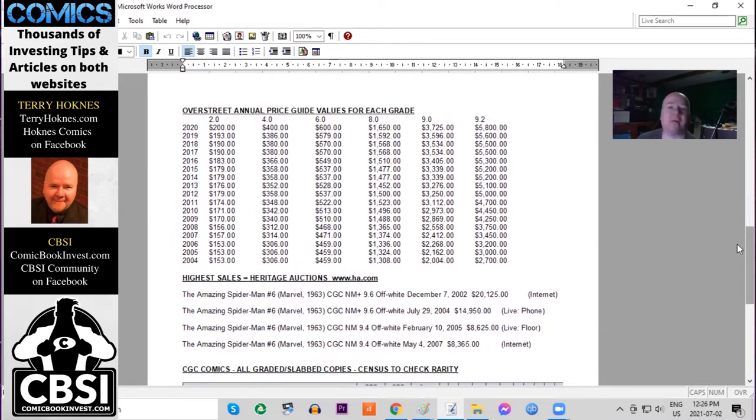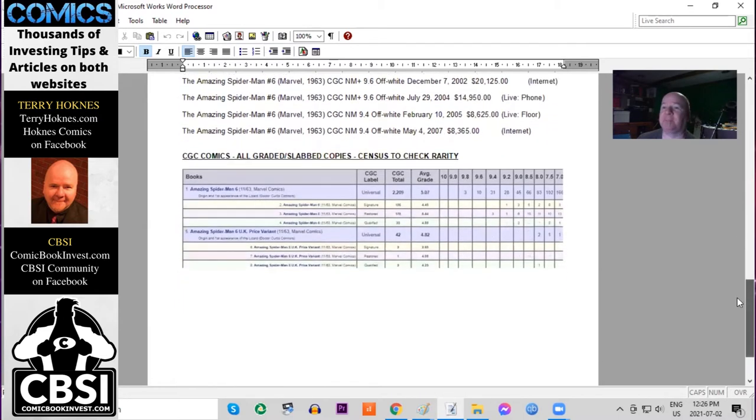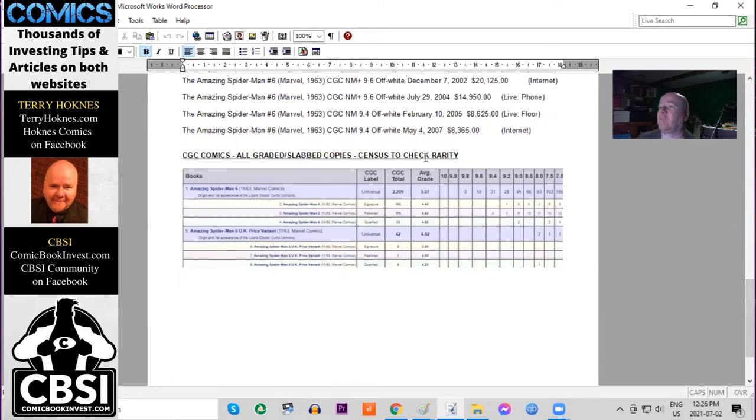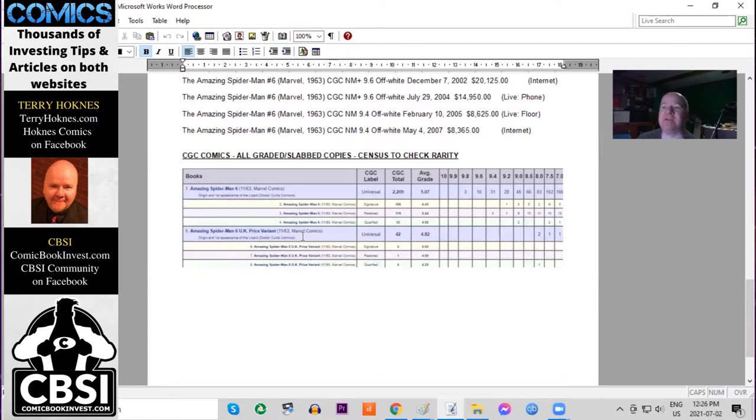Overall in the census, there are three 9.8s and ten 9.6s. There are 42 of the UK price variants graded, but the highest is an 8.0.